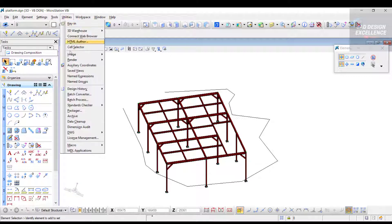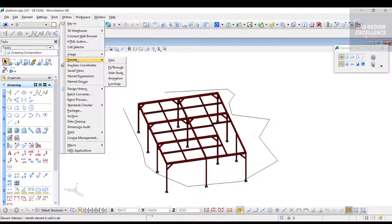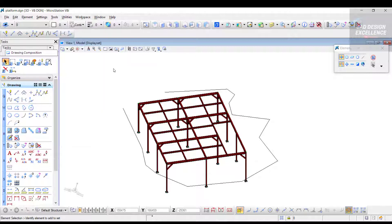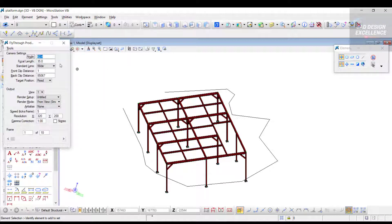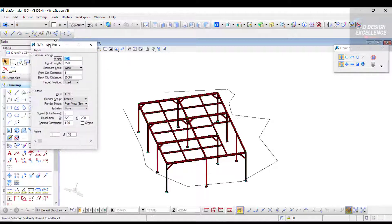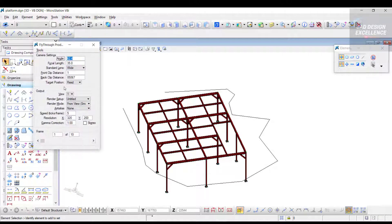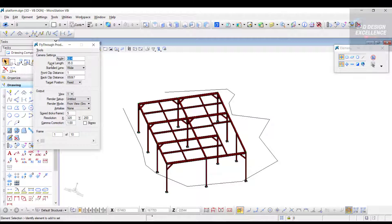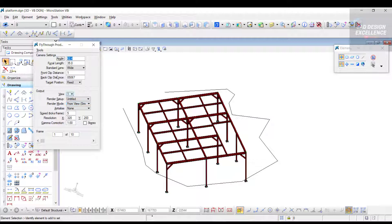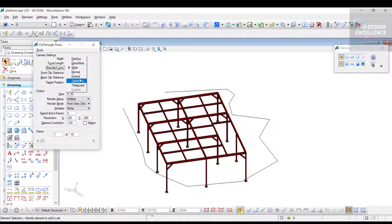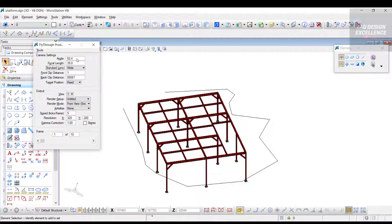Now go to Utility, Render, and Flight. This is our fly-through window. We can adjust our settings from this window: angle, focal length, standard lens, wide, extra wide, normal. Let's take wide and target position fix.